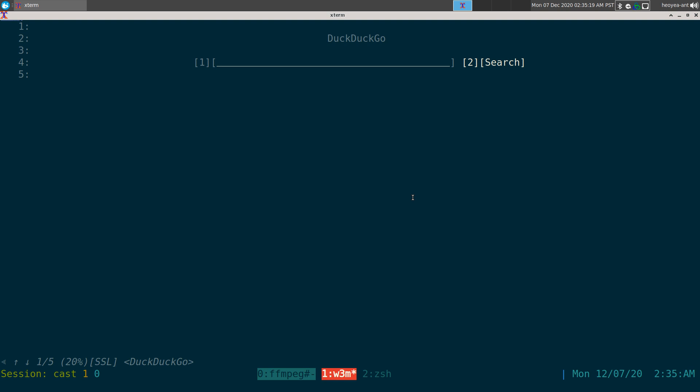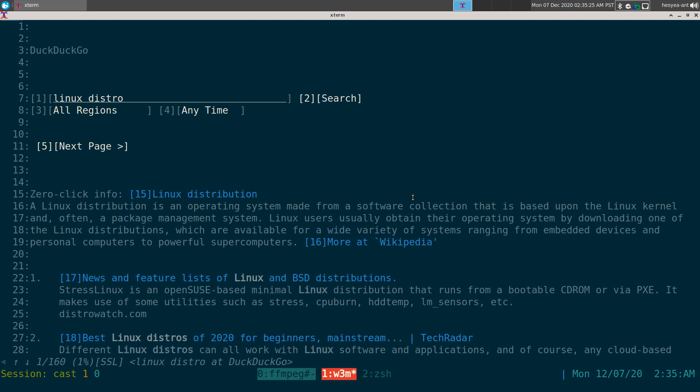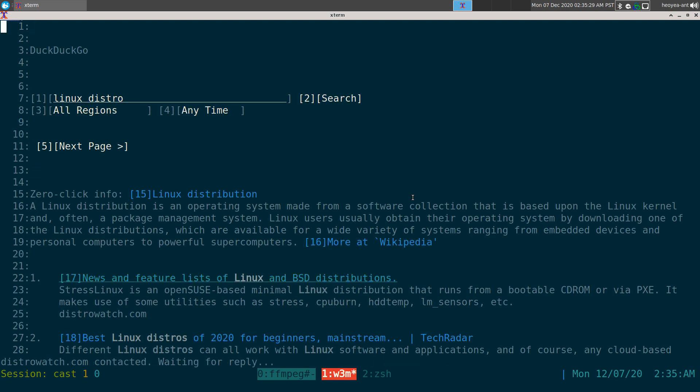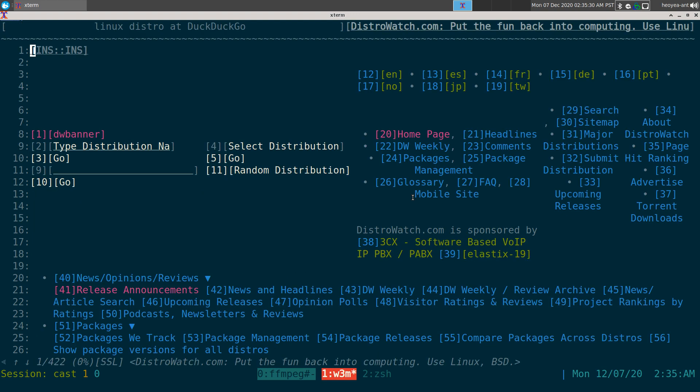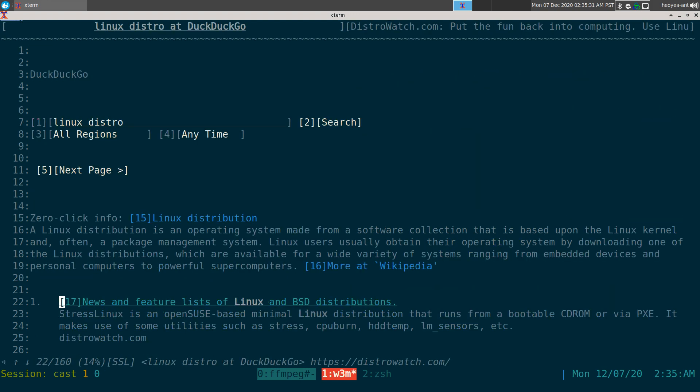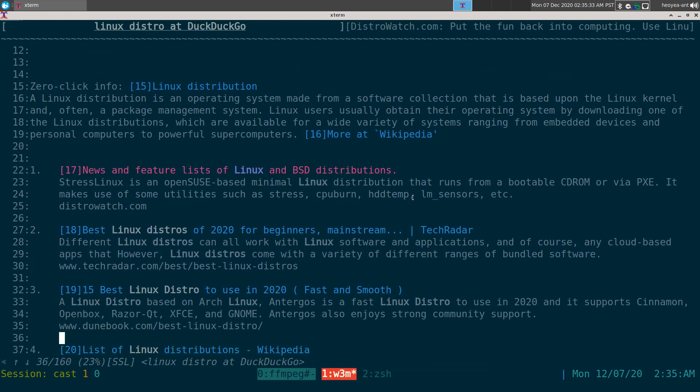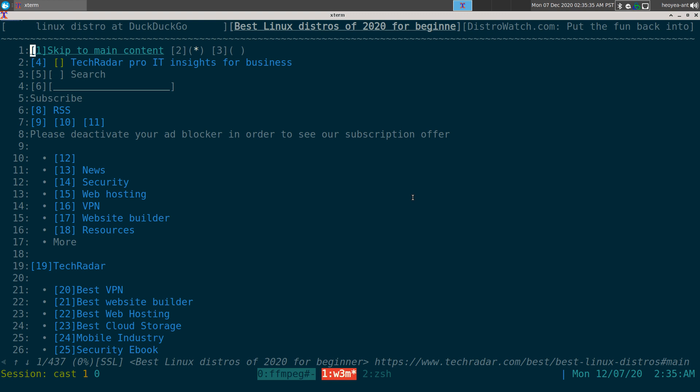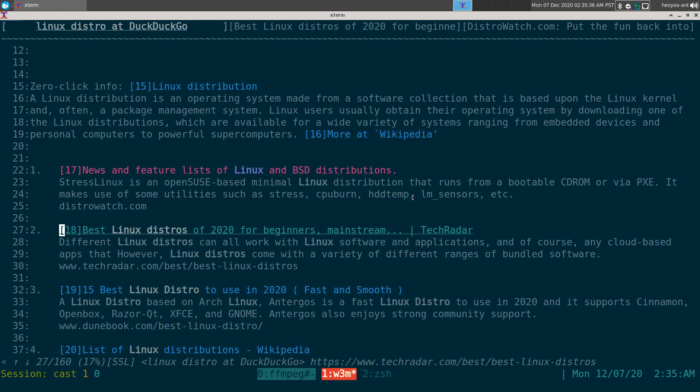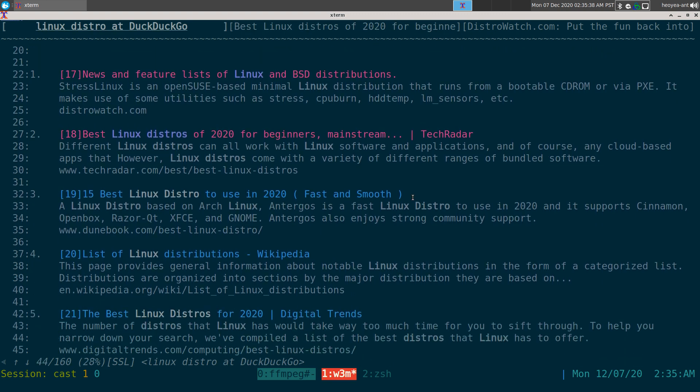And I'm going to search for Linux distro or something like that, and we'll open a couple of them here. Right, so we got one, what's the other one, two, three.